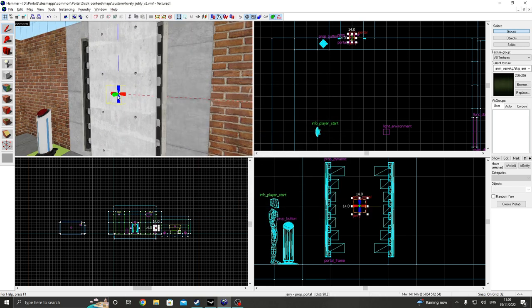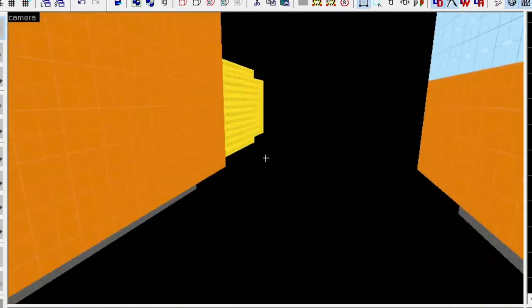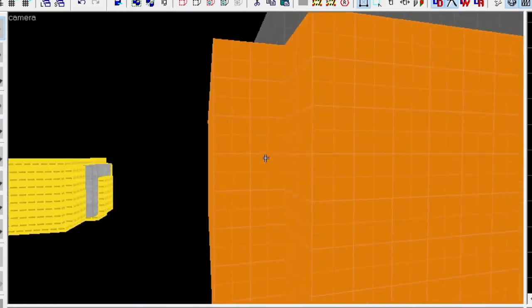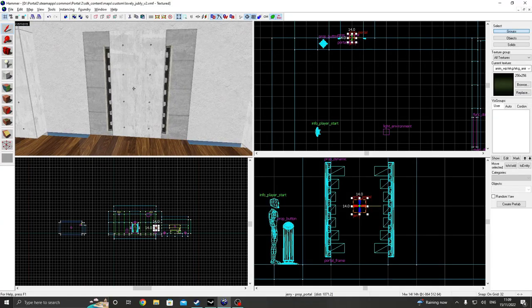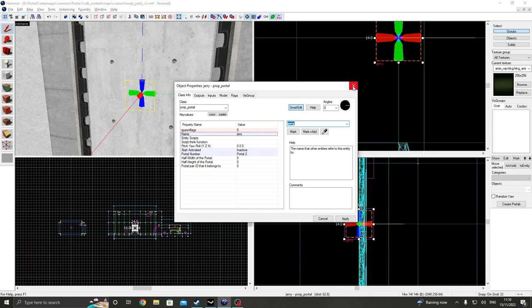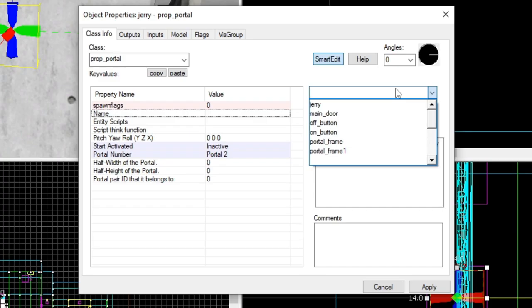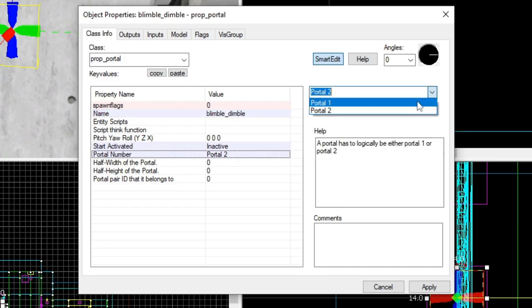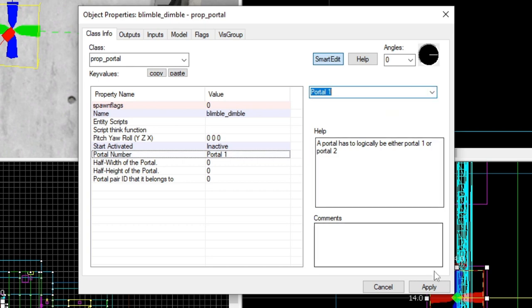I'm going to copy this, and I have this other room created here. And I'm just going to paste it on the other side. Of course, we can't have two Jerry's, so I'm going to call this one Blimble Dimble. And then I'm going to change this one to portal one.